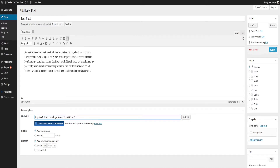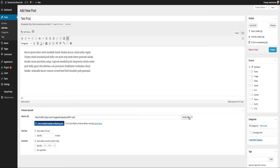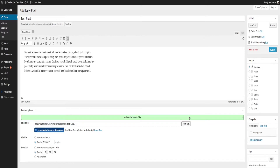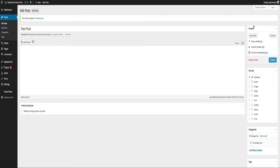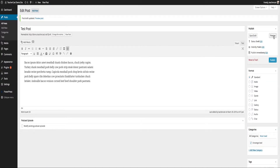I've pasted in my MP3 which I got from Libsyn. If you're looking to figure out how to use Libsyn for your podcasting, I have a great video I can put in the show notes. I'm going to click over here to Verify URL, which is going to ping Libsyn or wherever your podcast is to see if there's actually a media feed there. We're all green — media verified successfully. I'm going to save the draft and preview it.